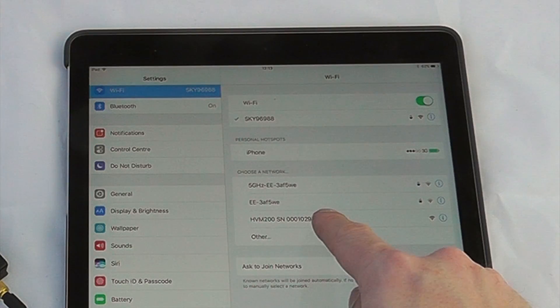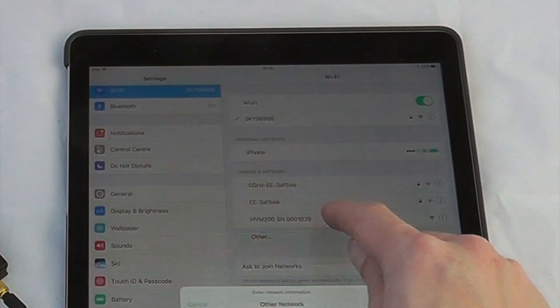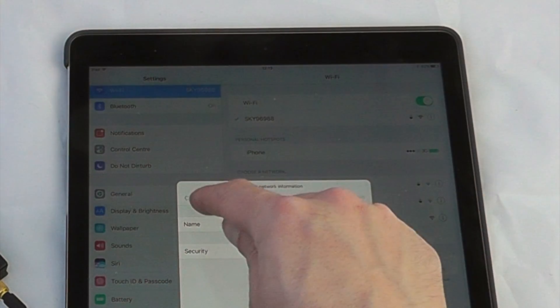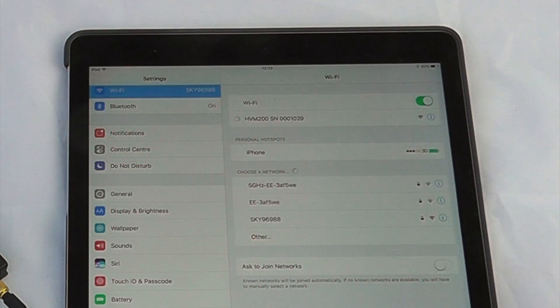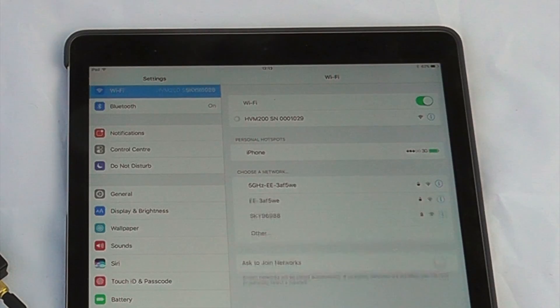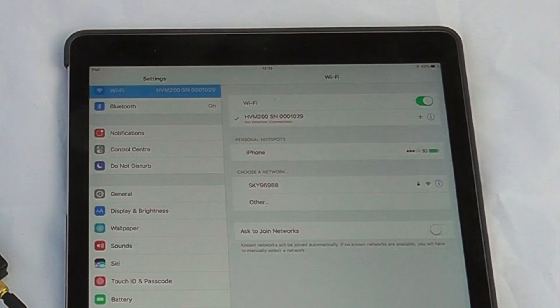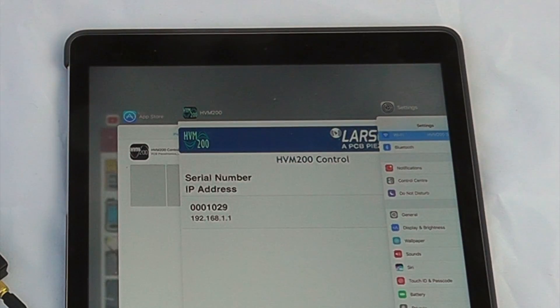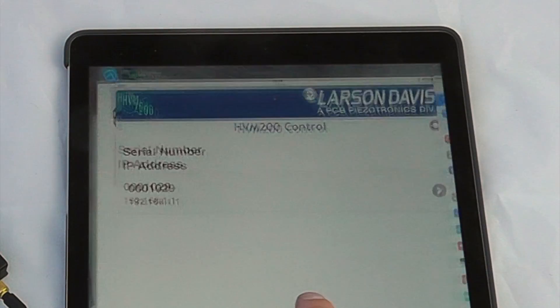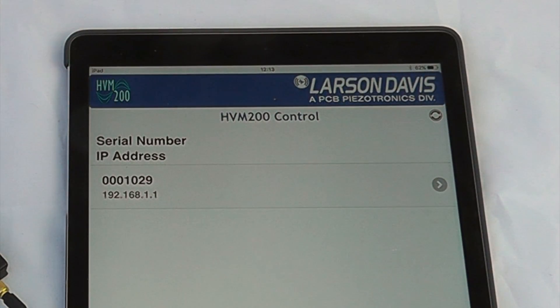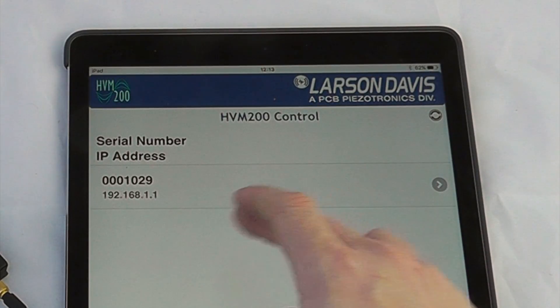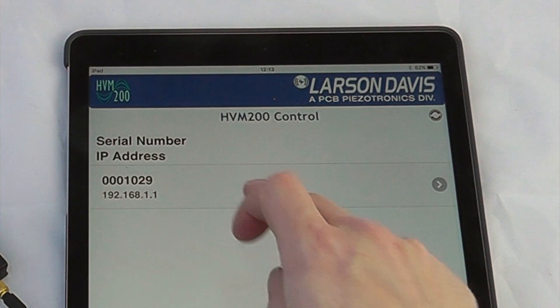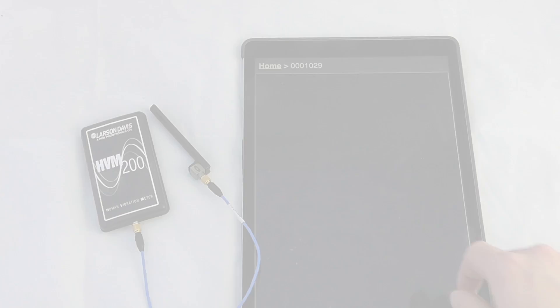I can see the HVM 200 here so I can connect to that. Select the HVM 200. My iPad will then go and have a look, and then if I open up the HVM 200 utility software, I can now see the serial number of the instrument I wish to connect with. So 00129 is where we're looking.